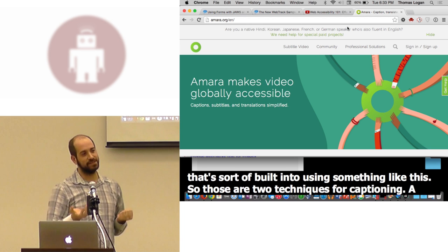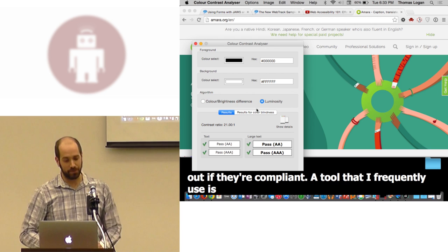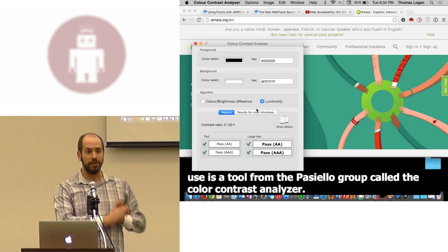Those are two techniques for captioning. A technique for color contrast analyzing.